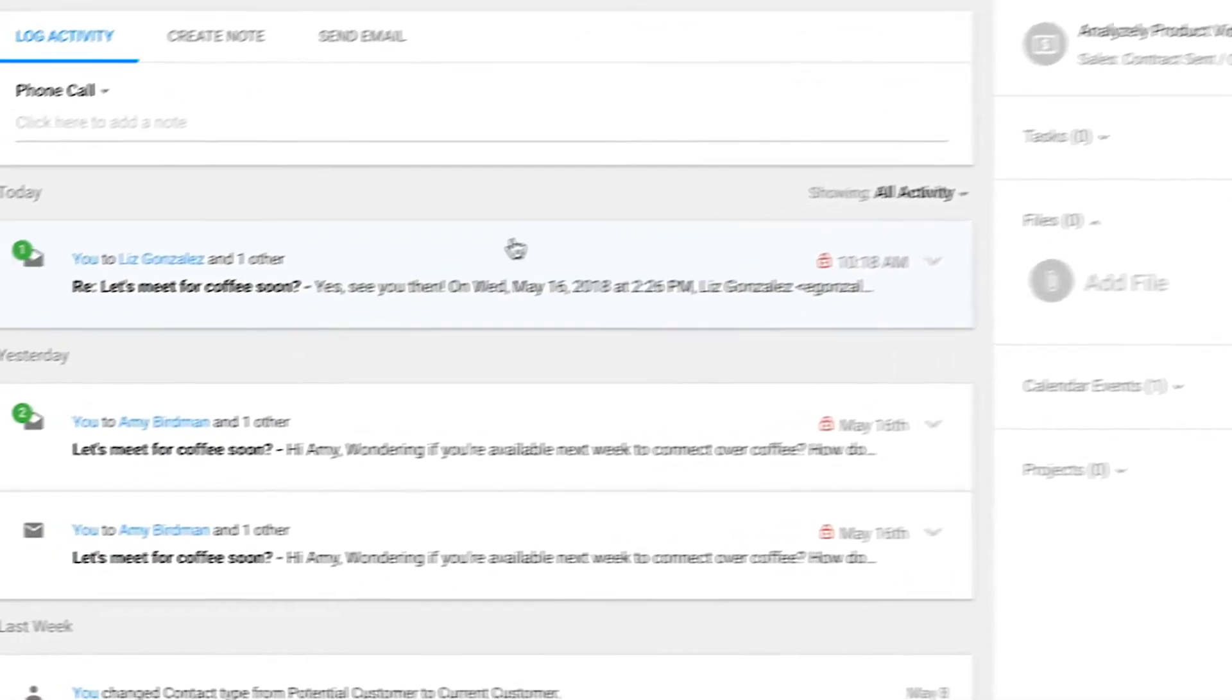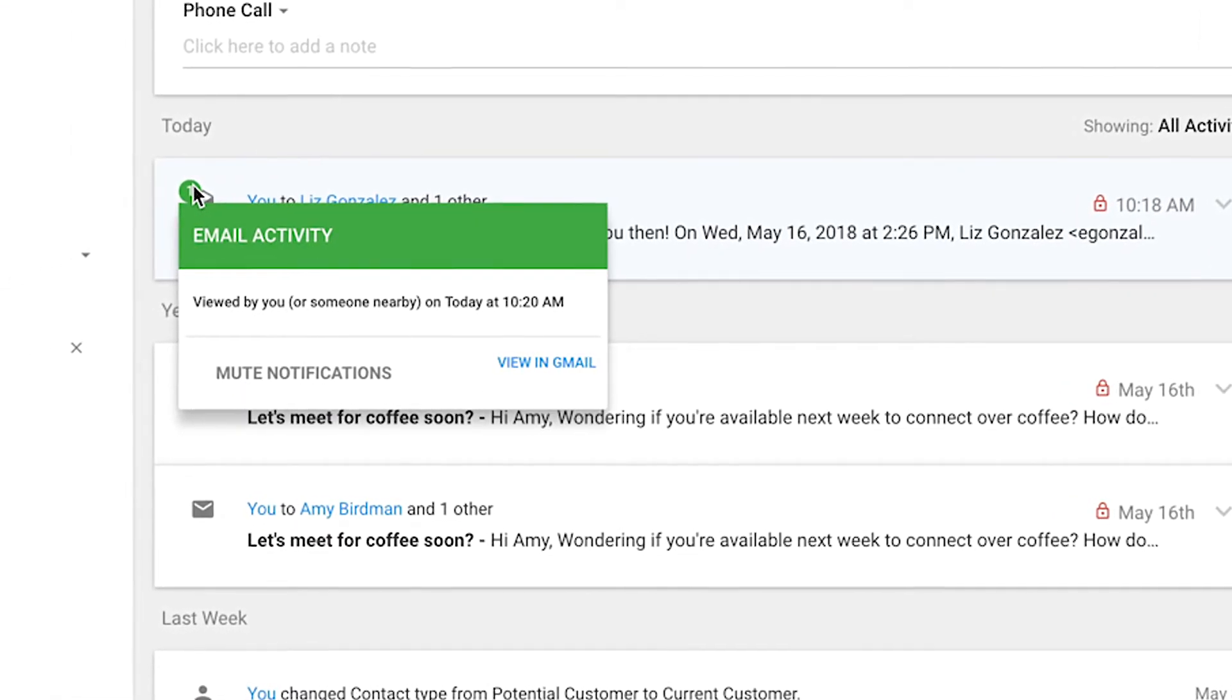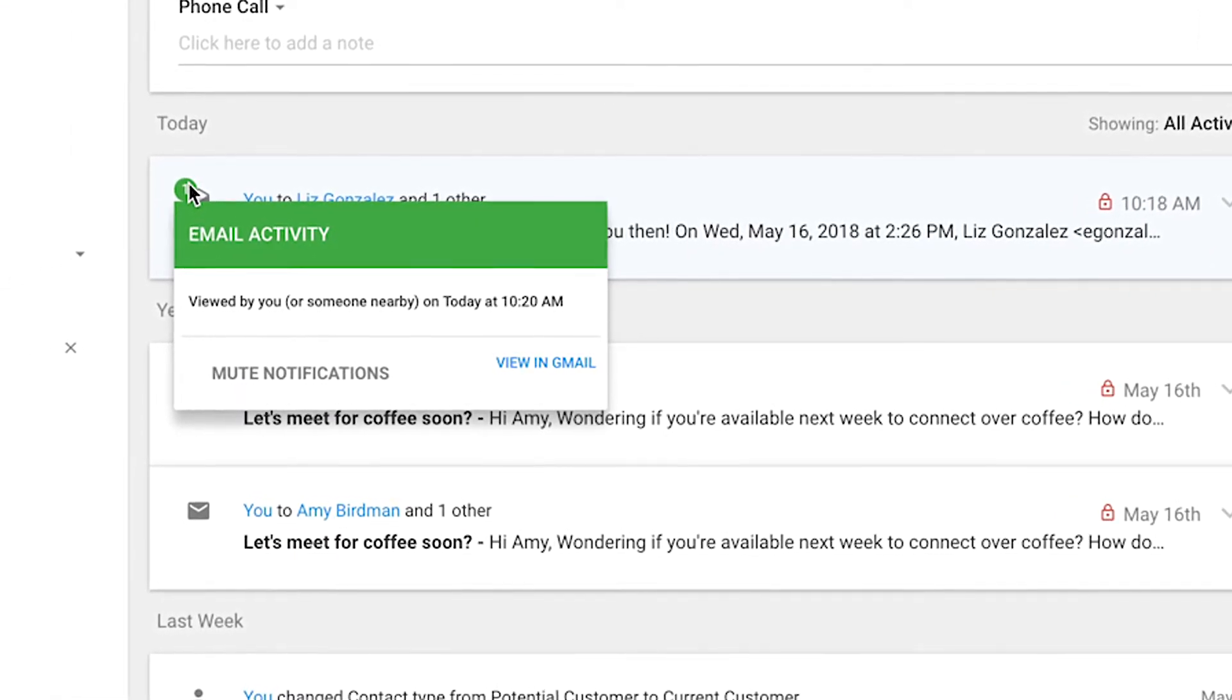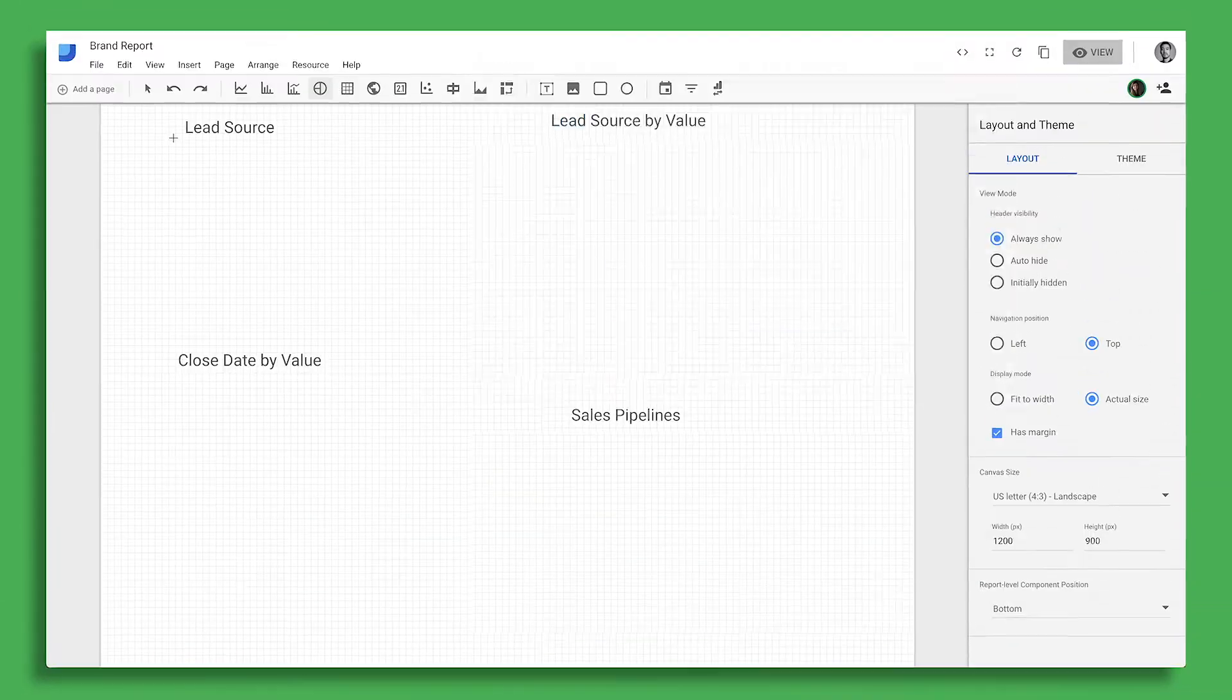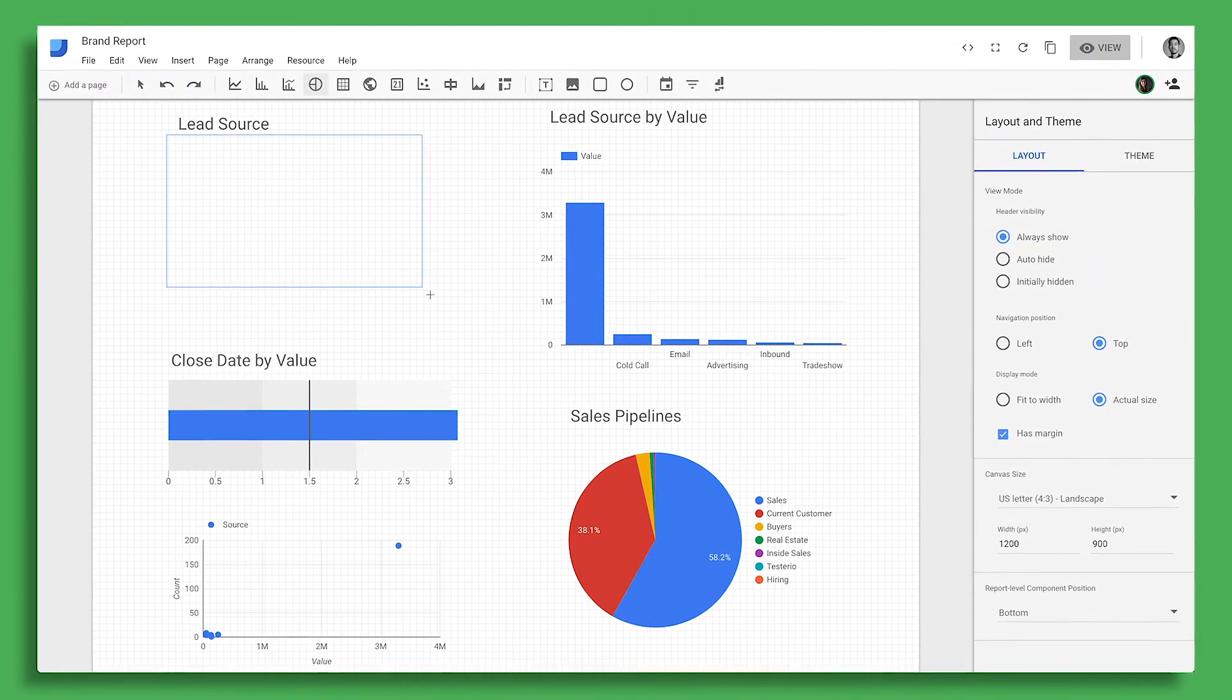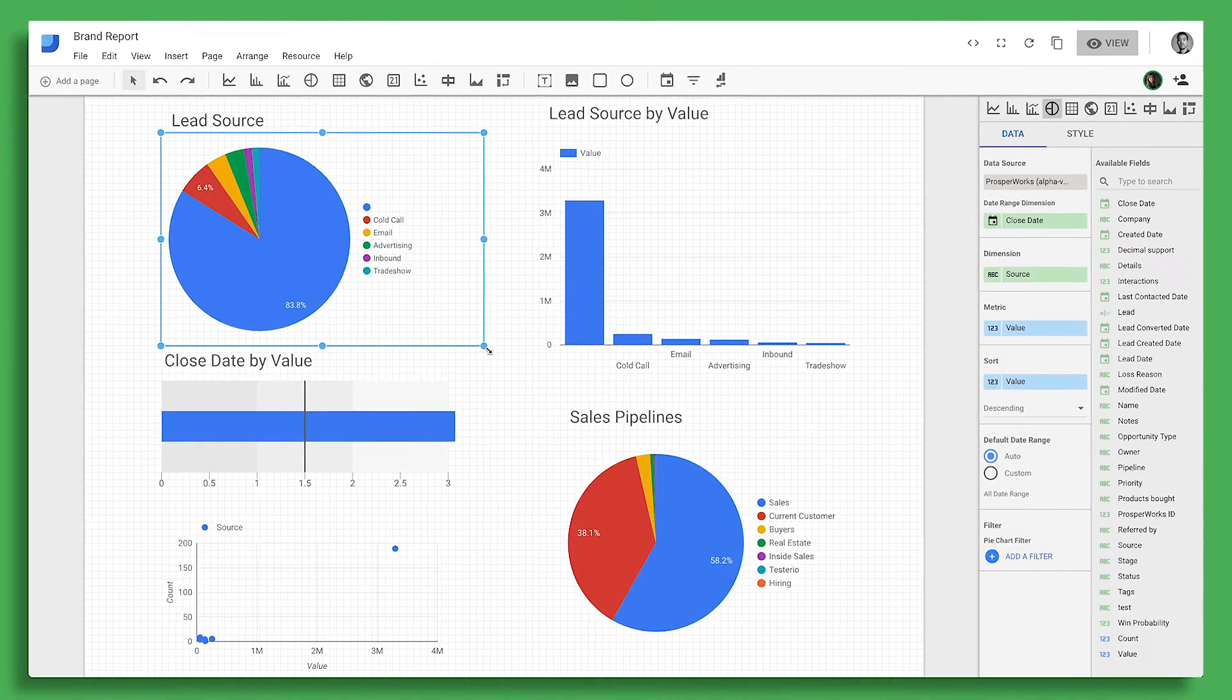It notifies you when your contacts opened your email and when you connect to the GSheet add-on or Data Studio, you can build customer reports with just a few clicks.